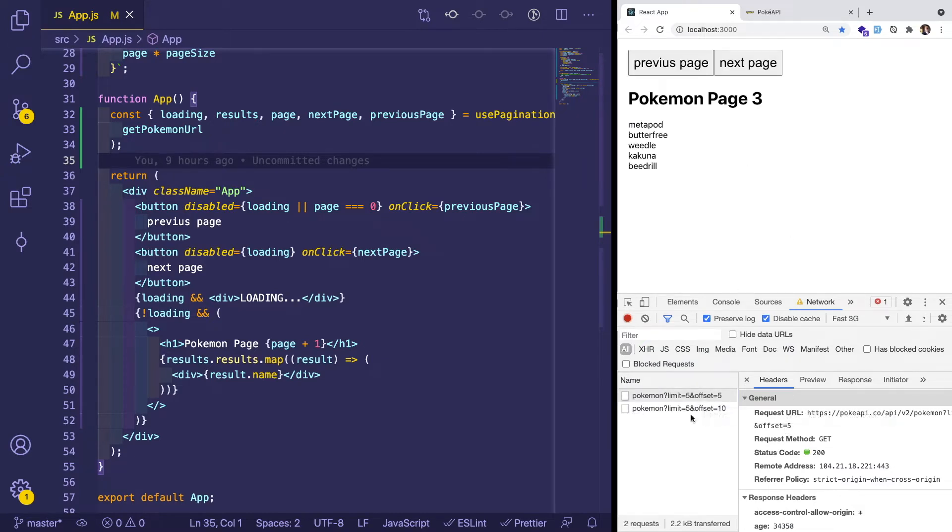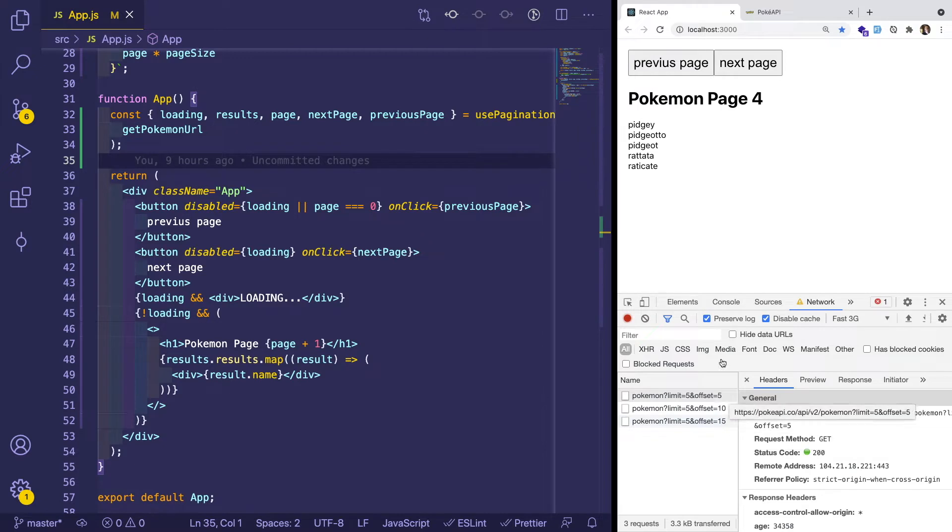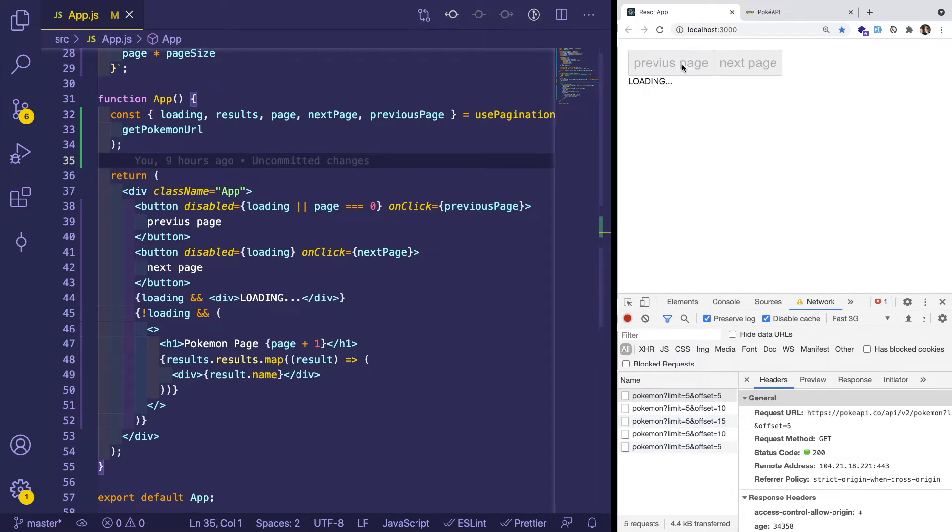it's making a request to the Poke API, where limit is set to five and offset is set to five. If I do it again, offset becomes 10. I do it again, it becomes 15, etc. And I can go back to the first page and it'll disable this button.